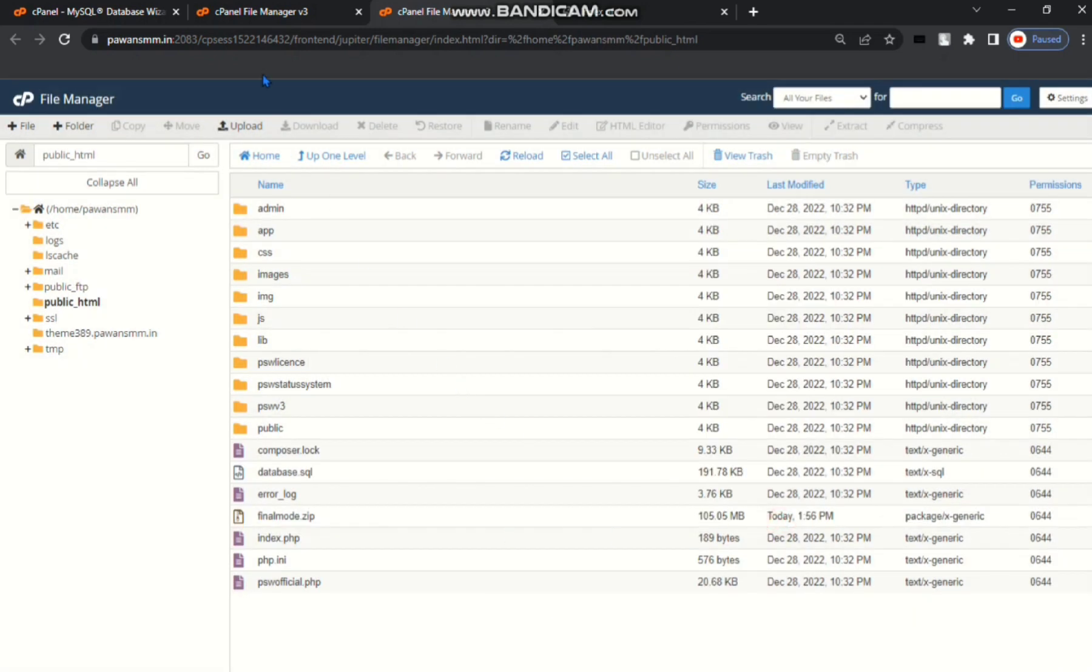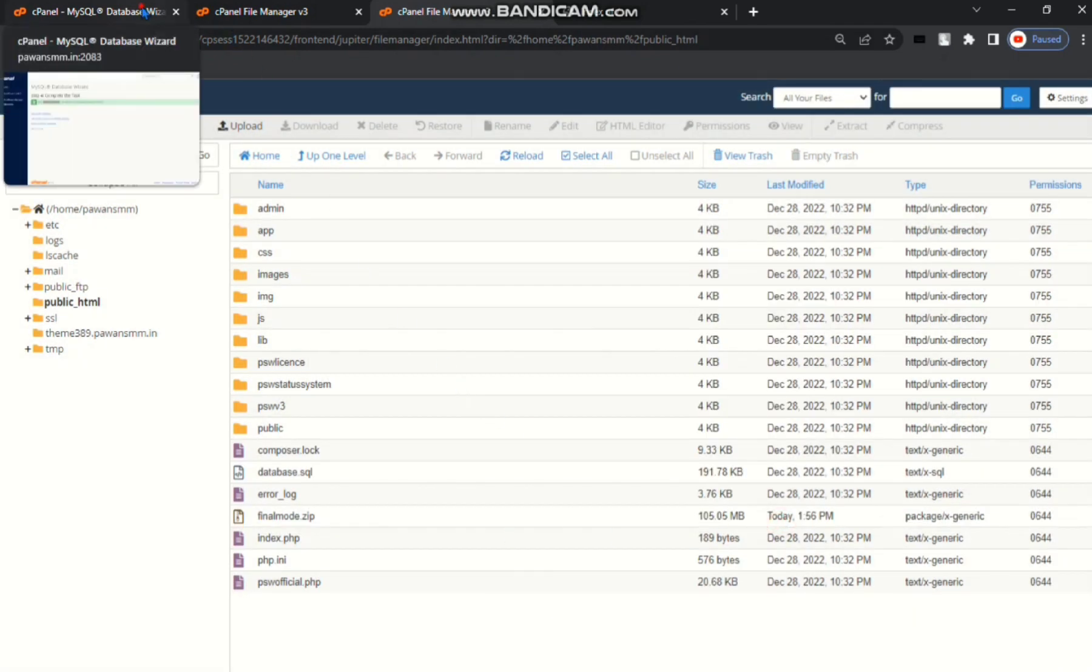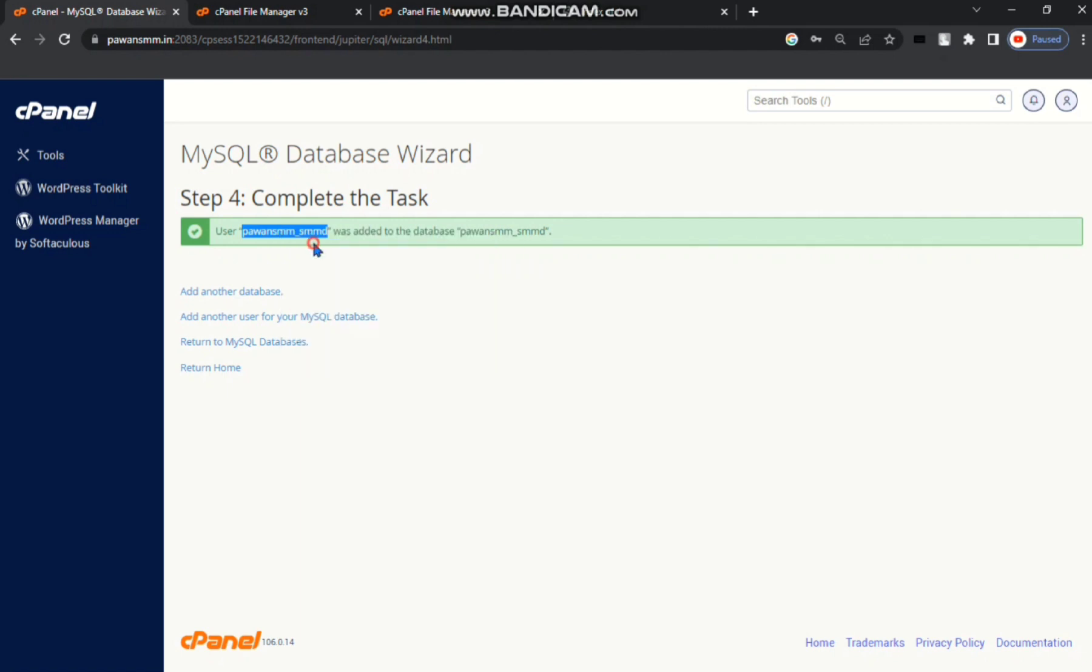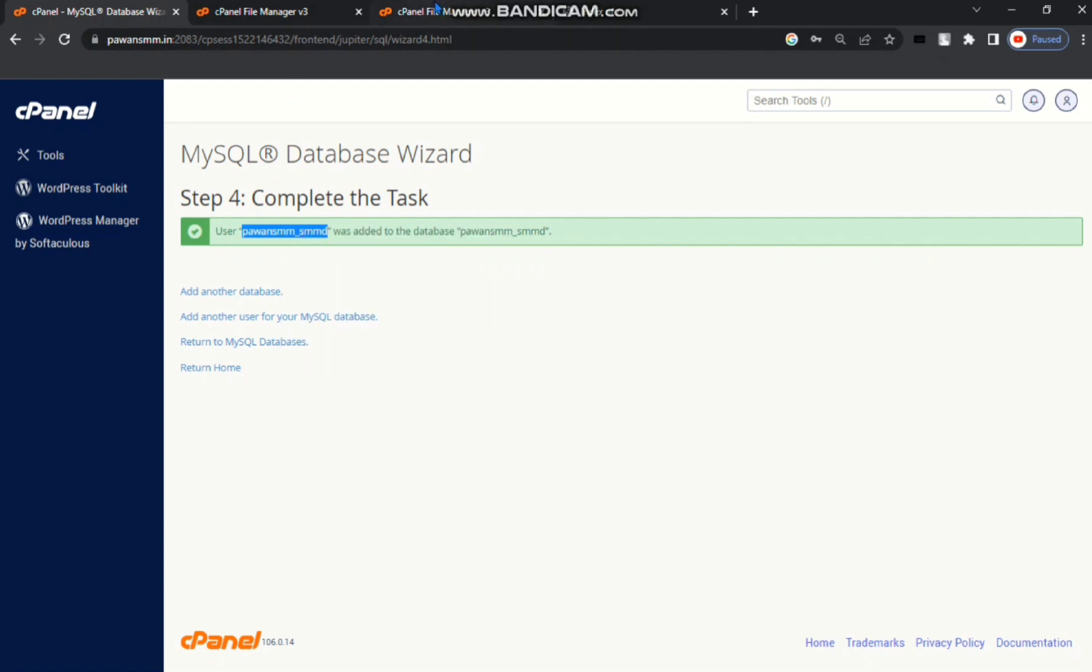Go to your MySQL databases wizard. You can see here already created MySQL database. Copy. Go to file manager.